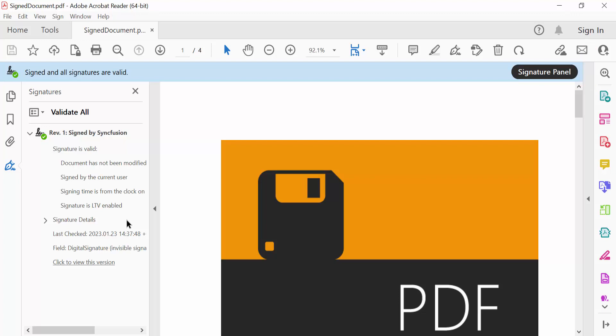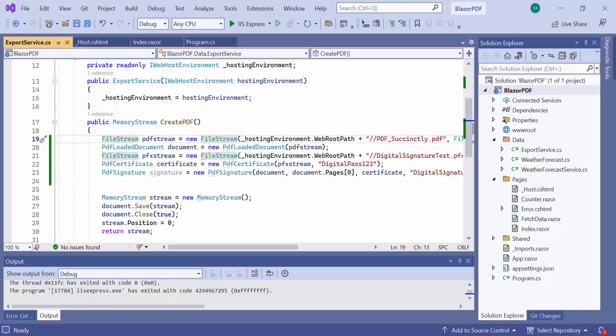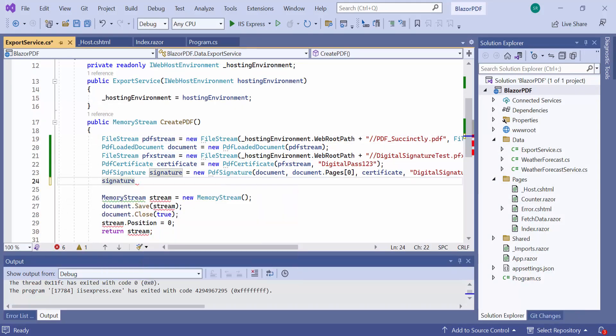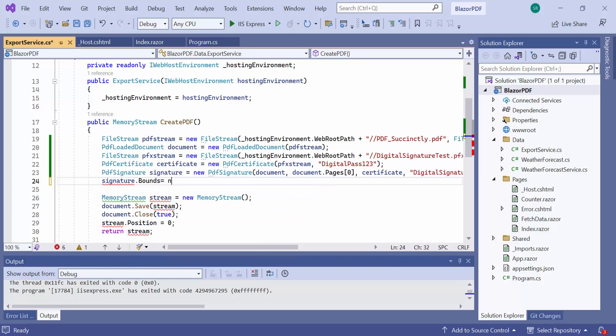Notice here, the signature is not visible on the PDF page. To make it visible, it is necessary to set the bounds to the signature. Let's see how to achieve this. The signature object has an API called bounds. And I initialize it to draw on the PDF page.